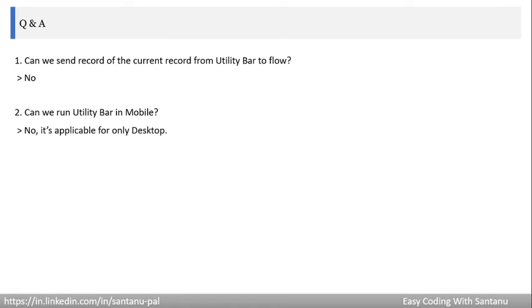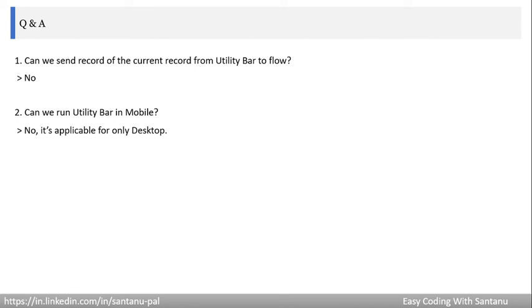Can we run Utility Bar in mobile? No, because it's only applicable for desktop version. That's why whenever you want to click on the Utility Items in the app, you'll see the ordering phrase is Utility Items Desktop Only. So that means Utility Bar is applicable for only desktop version. However, according to the first question, we cannot send the record ID of the current record from Utility Bar to flow, but you can write Lightning Web Component to get the record ID. That's the tweak we need to incorporate.